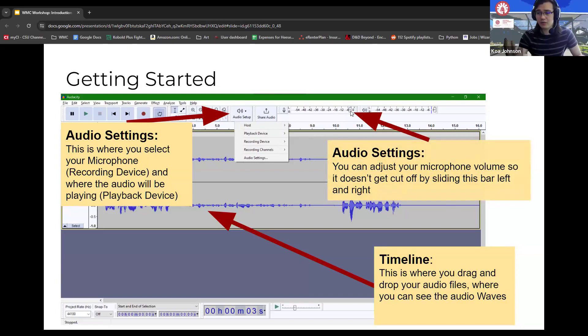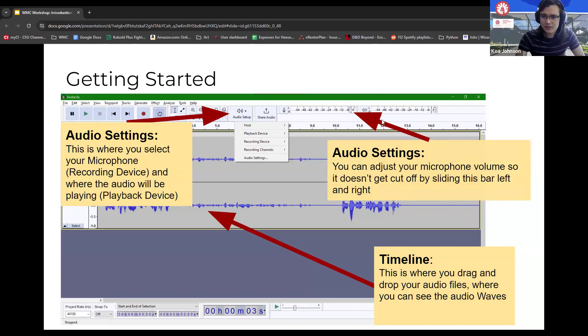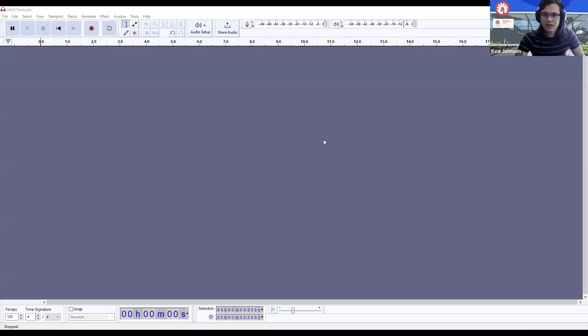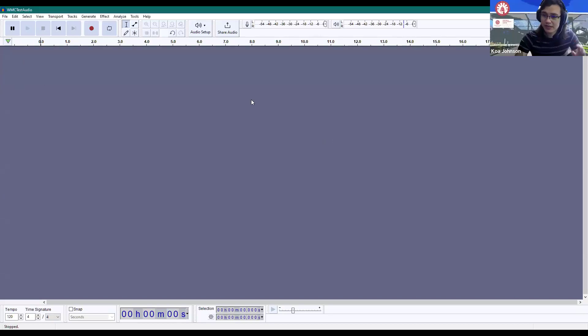The timeline is where you'll drop your audio files and see your audio waves. There are also little audio level indicators that tell you how loud you are and what the maximum threshold is. You'll probably start somewhere in the middle. If you're getting cut off on your microphone, drag the recording level slider to the right; if you want to cap the volume, adjust it to the left. The playback level indicator updates automatically based on the audio that's playing.